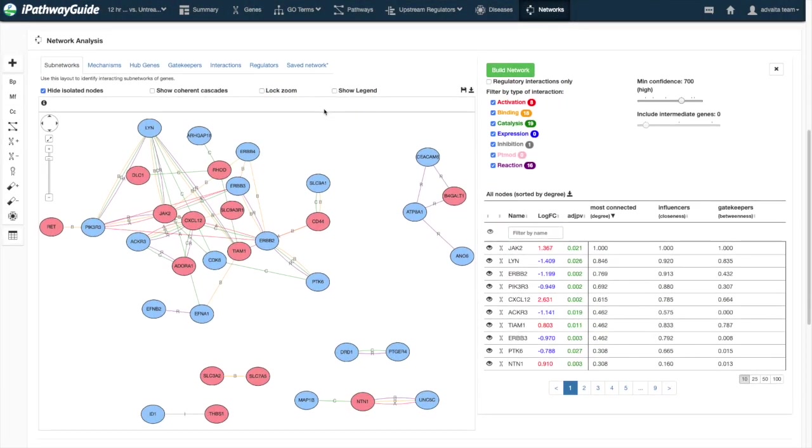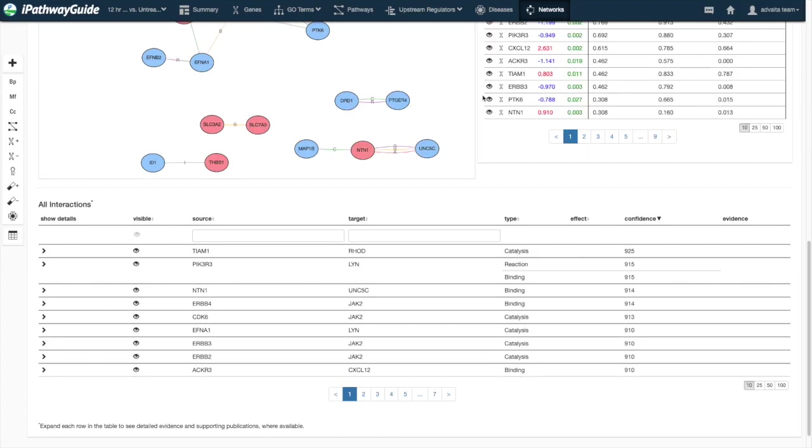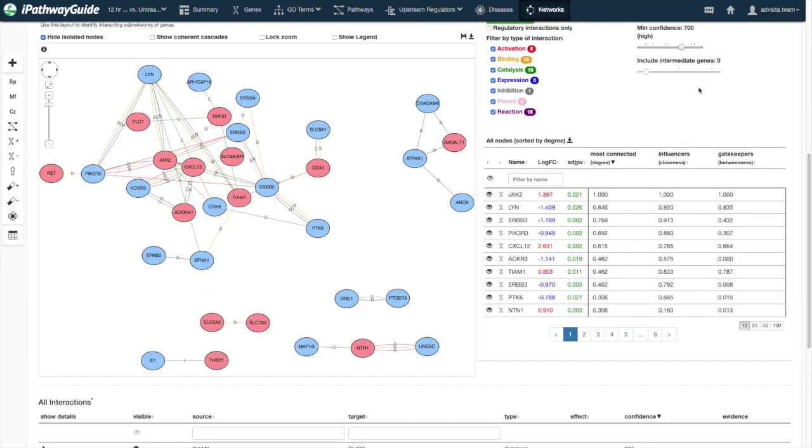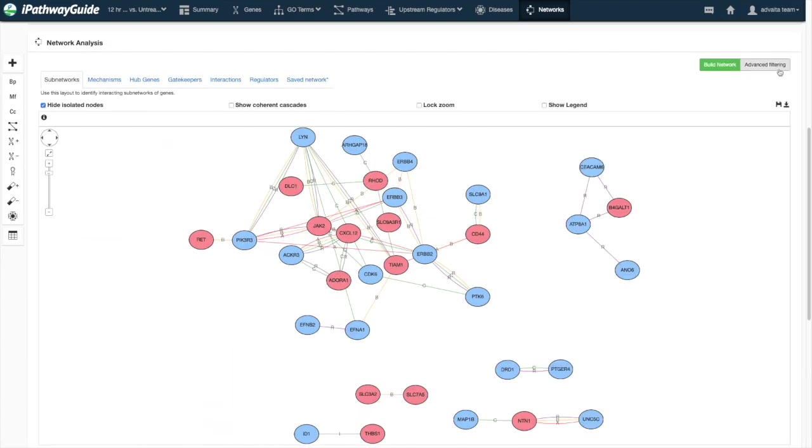The network analysis panel has several sections: network visualization, the interactions table below, and the advanced filtering section to the right.